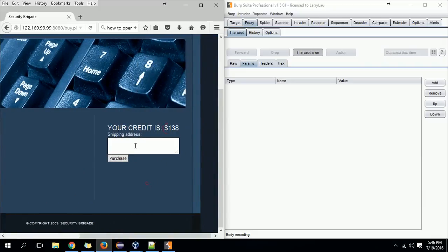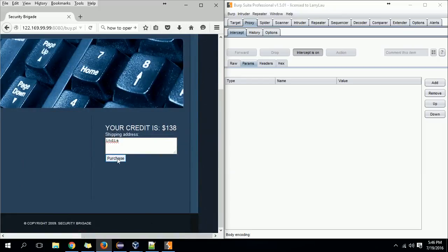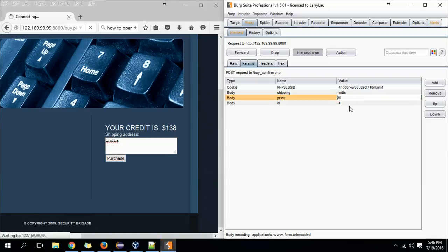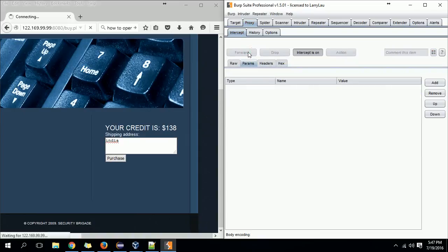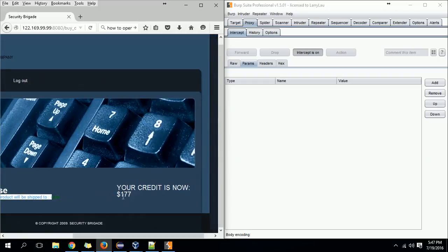Right now I have $138. I enter an address like India, and the mobile costs $39. When I click on Purchase, you'll see the packet is intercepted by Burp Suite. Here I got it — the price shows $39. What I'm going to do is change $39 to minus $39. Normally the amount transfers from your account to theirs, but by giving a negative value it will happen in reverse — from their account money should come to me. I click Forward, and there you go — purchase is confirmed. Now I have $177!